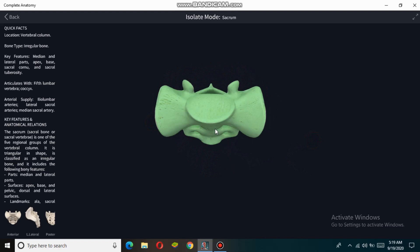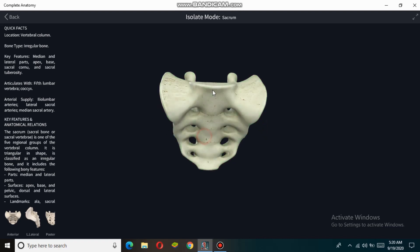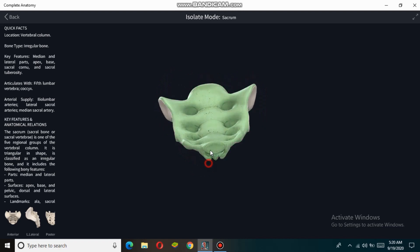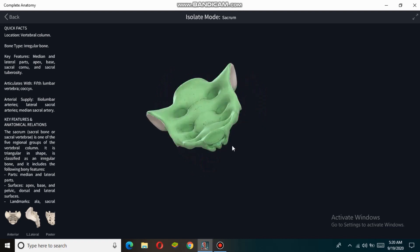The base of the sacrum is broad and expanded and is directed upward and forward. The prominent structure at the base is the sacral promontory, which is the most prominent part of the sacrum and forms the border of the pelvic inlet. The apex of the sacrum contains an oval-shaped facet for articulation with the coccyx bone.